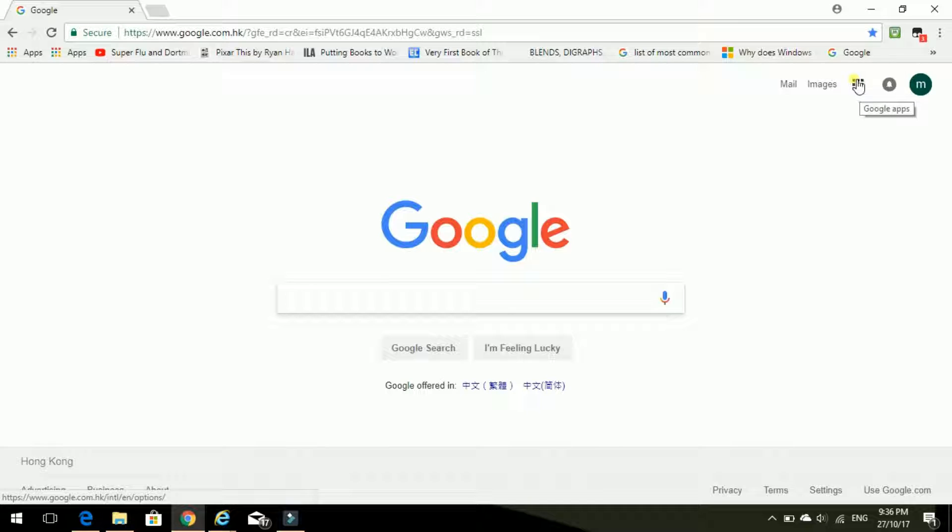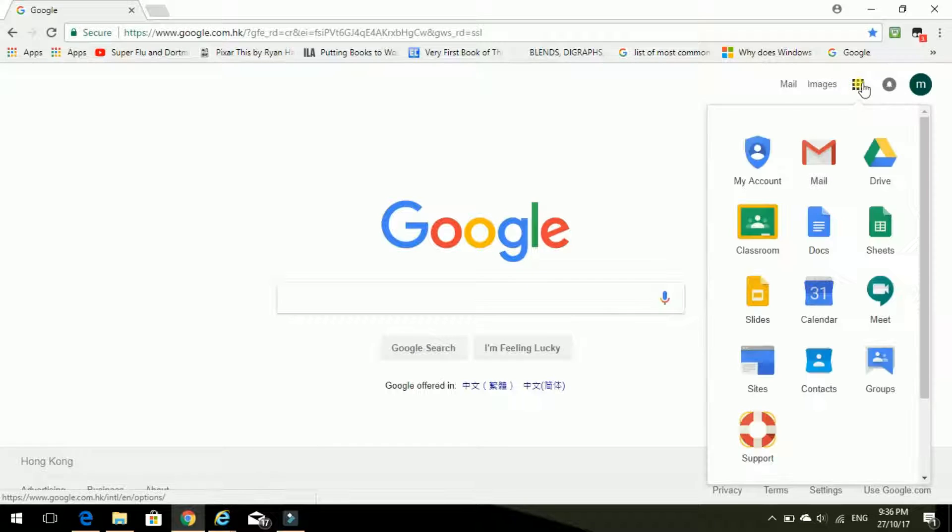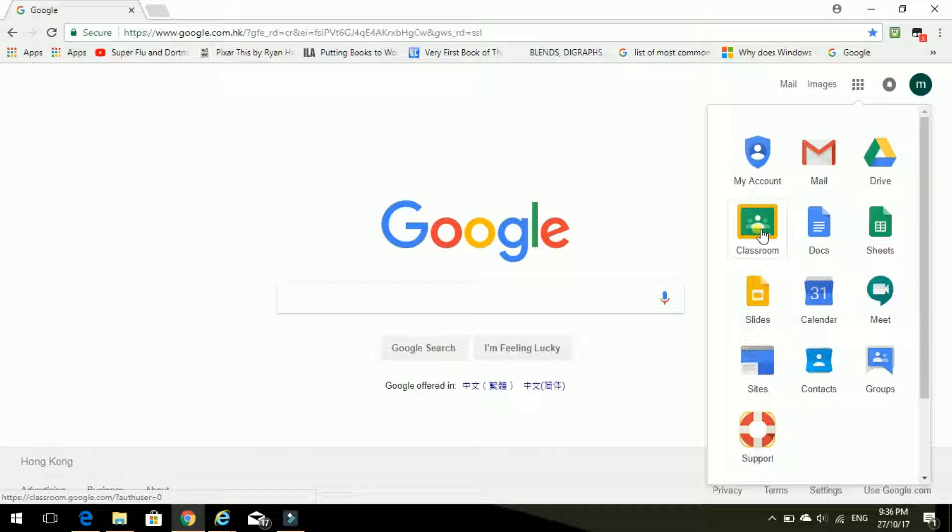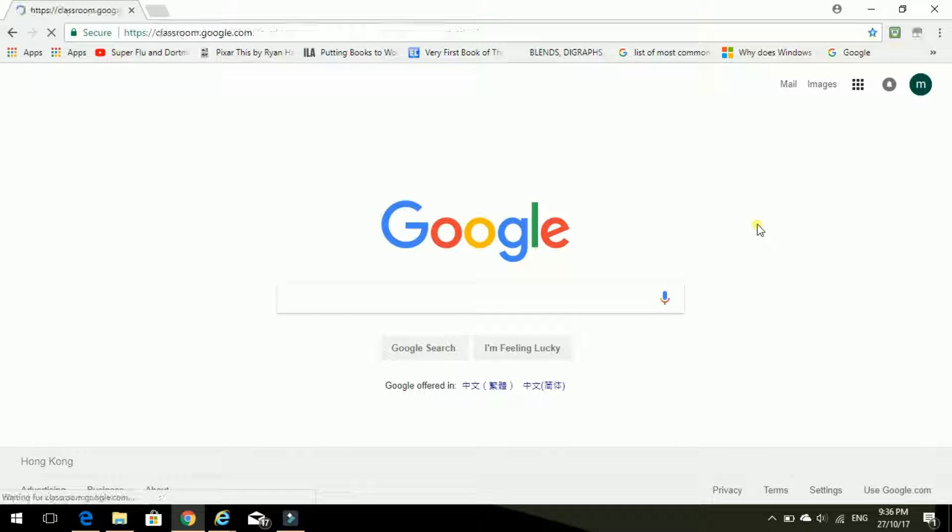And now I'm going to go here to the Google Apps, these little boxes. Click on that. And then click on Classroom. Going into the Google Classroom.